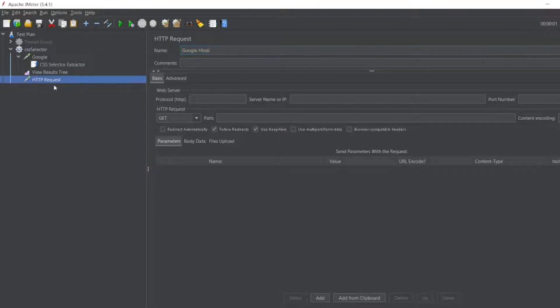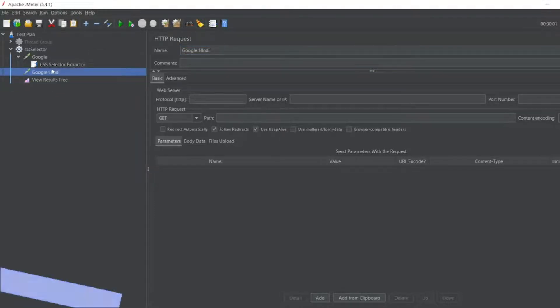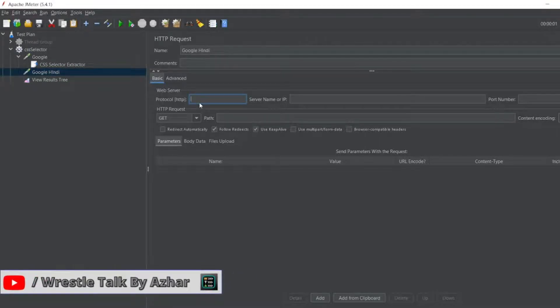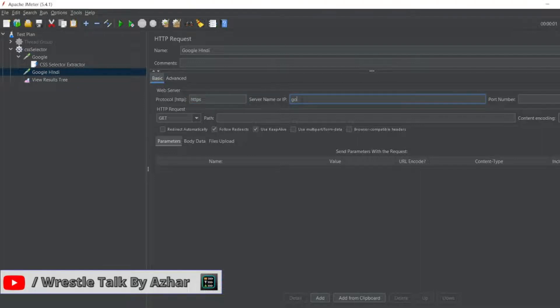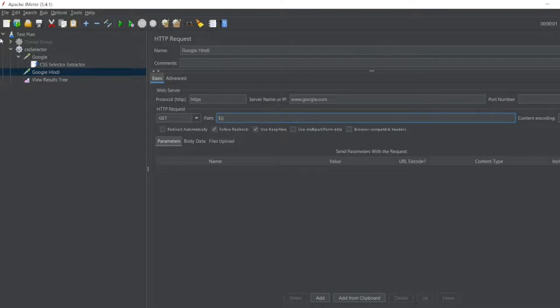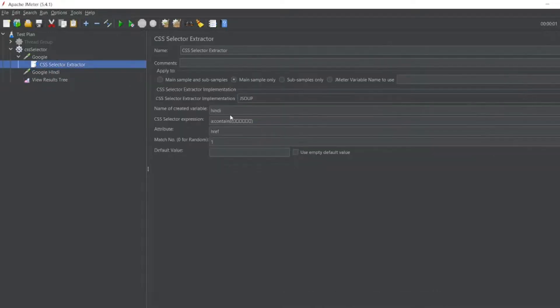So let me take this google hindi above and here I'll give the same thing, HTTPS. So it will be www.google.com. Here in the path I'll write dollar, whatever the variable name we have here, Hindi. So I'll add Hindi. It should basically launch the Hindi website.